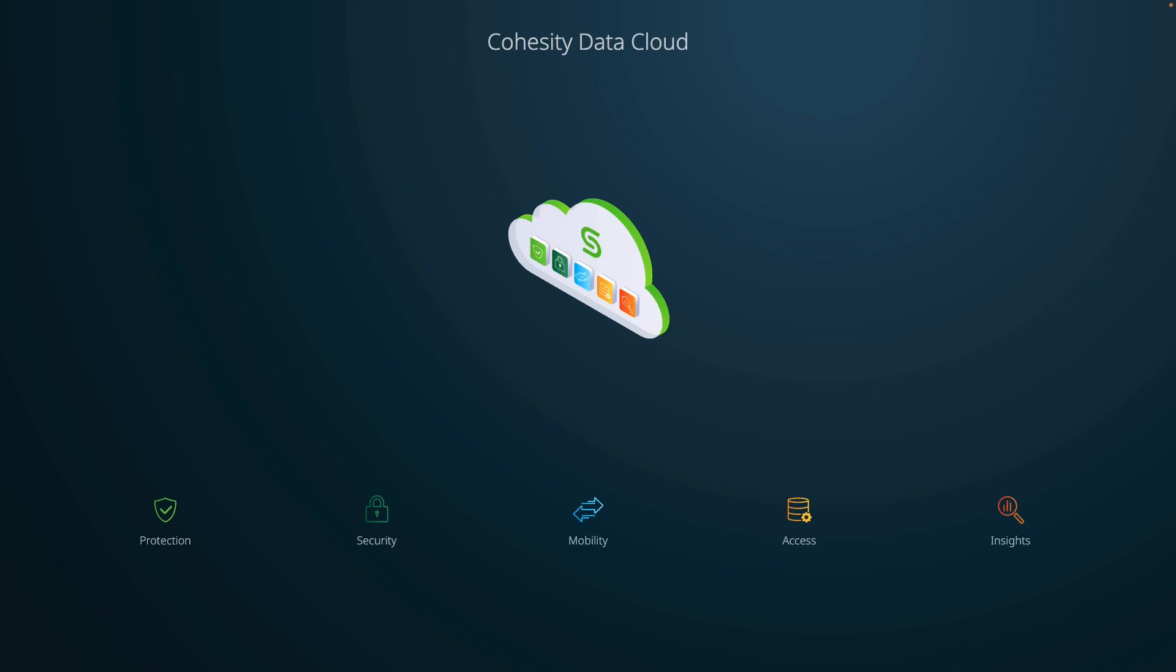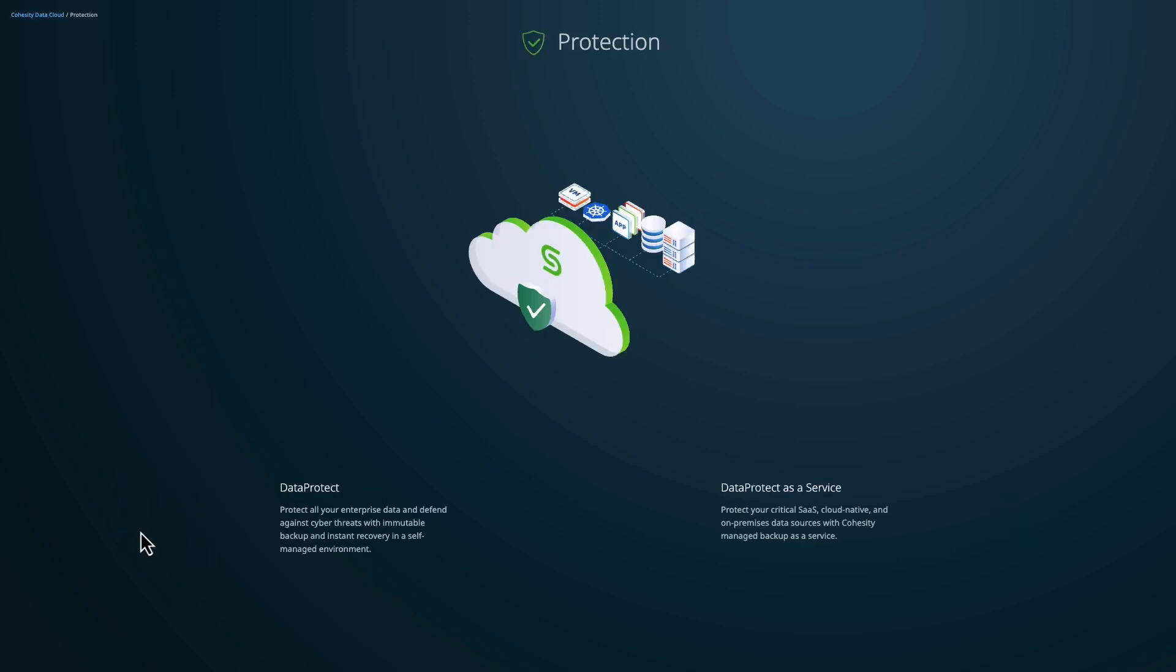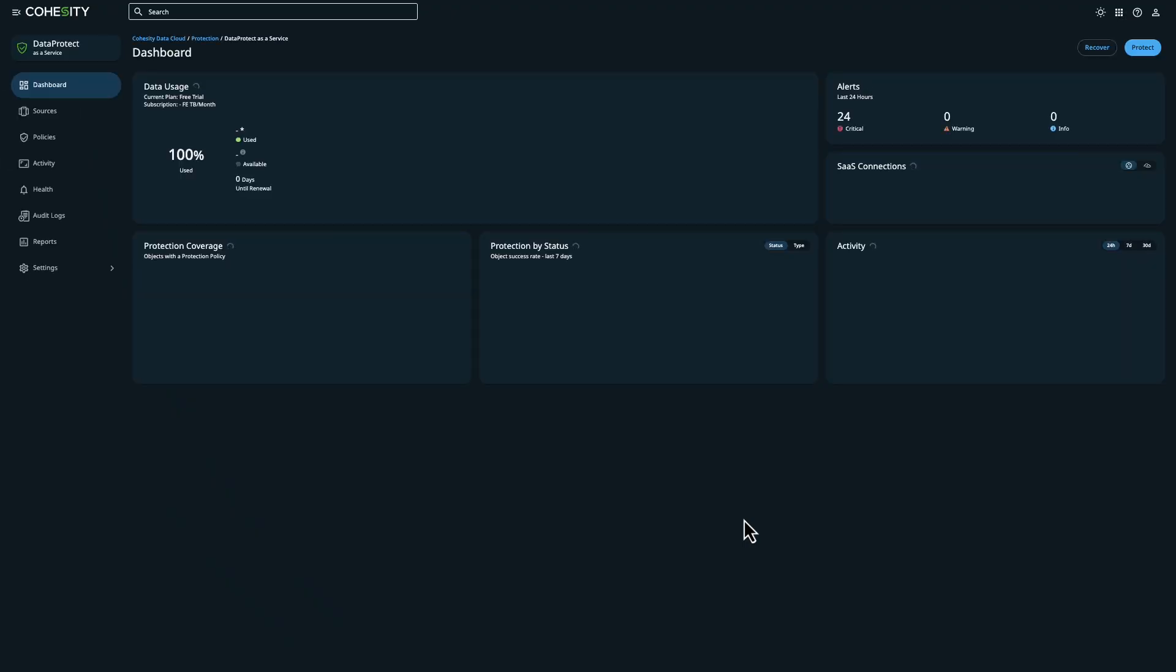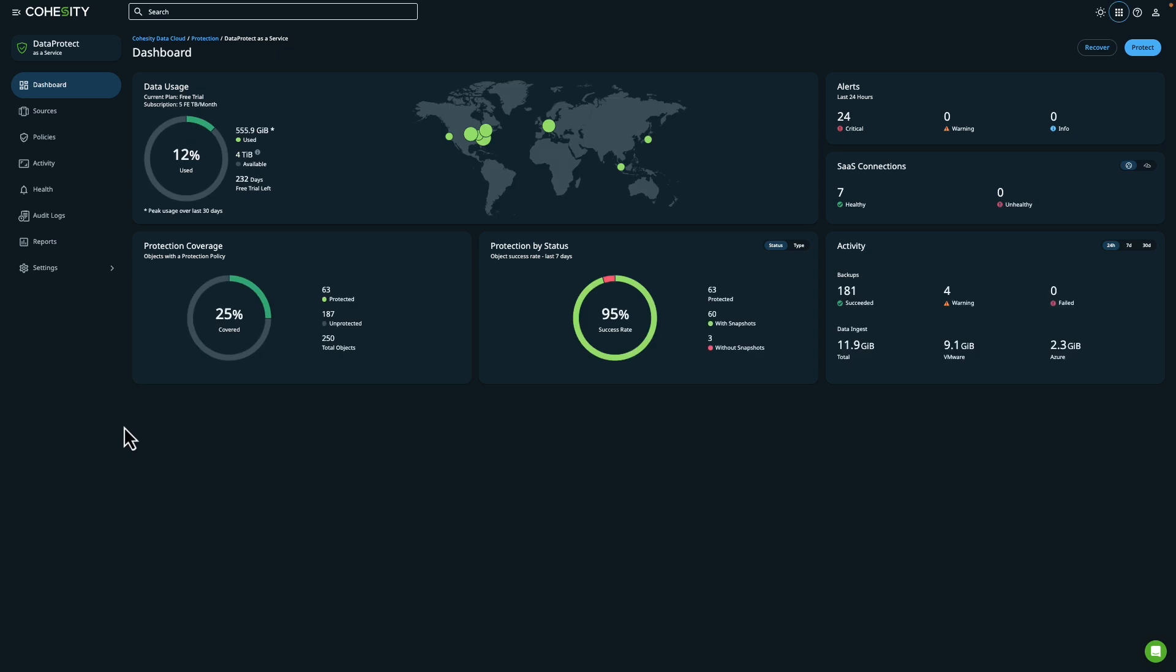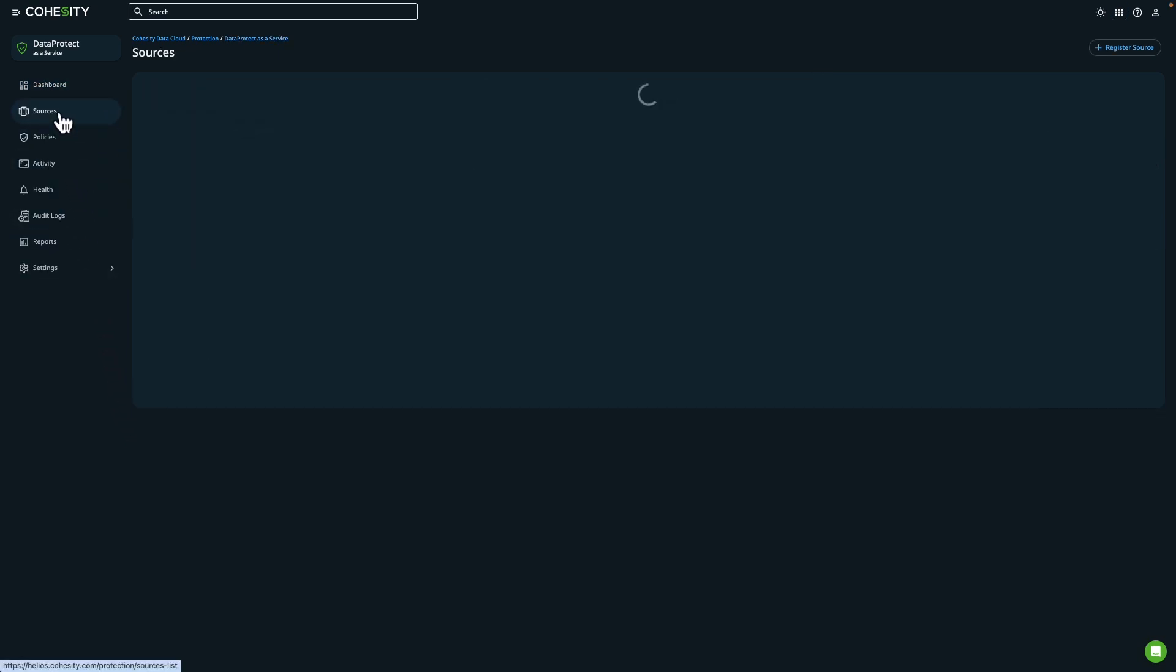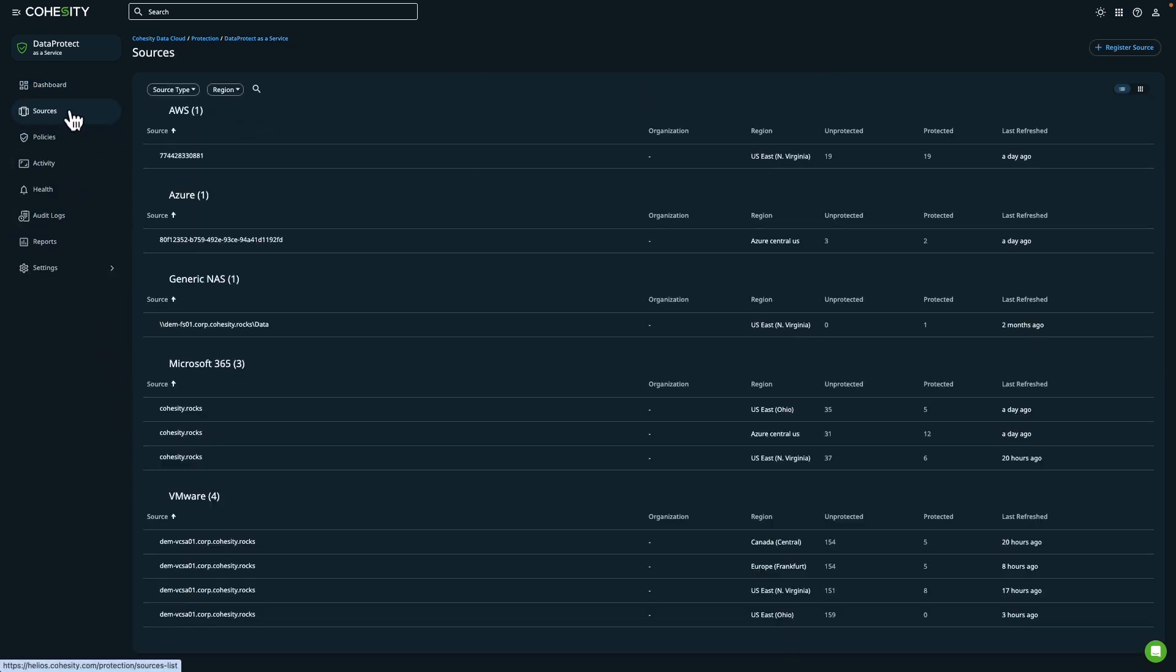To access Data Protect, I can click on the Protection menu and select Data Protect as a Service. In the Sources section, you can set up protection for virtual or physical workloads. You can also set up connections for your databases and applications. So in this example, we can see different sources, including an AWS account up here at the top.